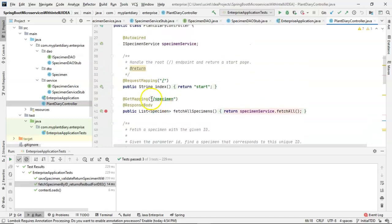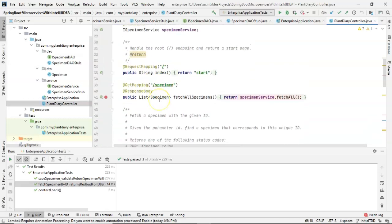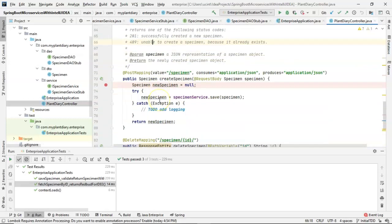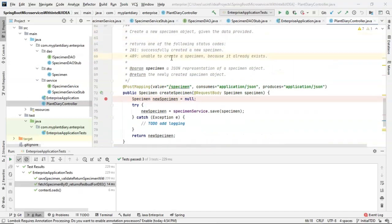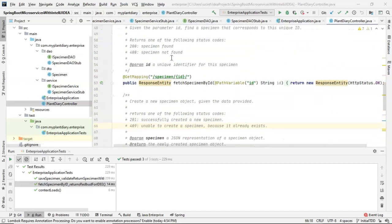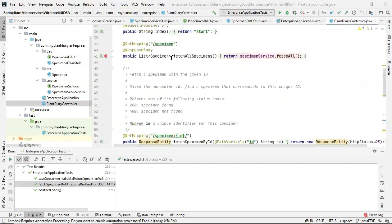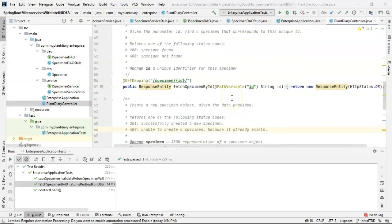We have essentially a fetch all endpoint, which we've already implemented. We have a post endpoint, which creates a new specimen, and we've implemented that as well. Now both of these are just attaching to the slash specimen endpoint, none are specifying an ID.